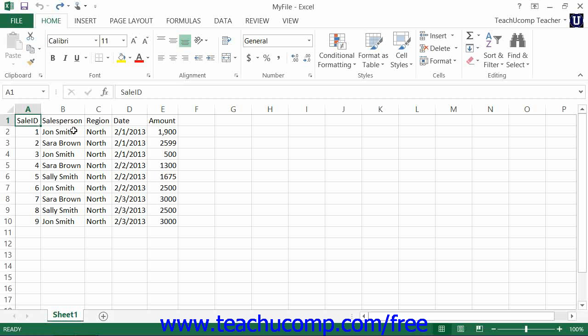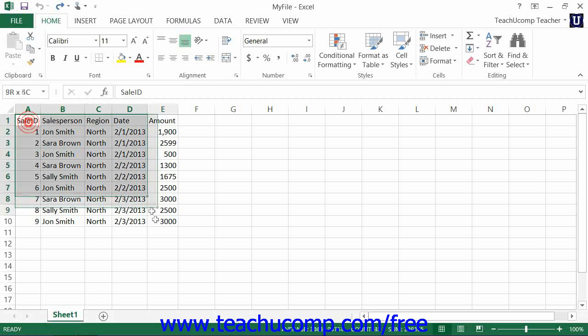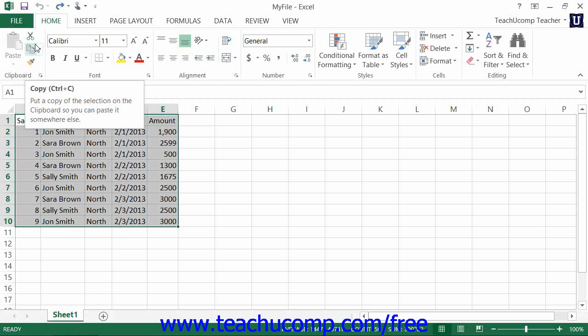To cut or copy data, first select the cells that you would like to copy or cut, and then press either the copy or the cut buttons that appear within the clipboard group on the home tab within the ribbon.